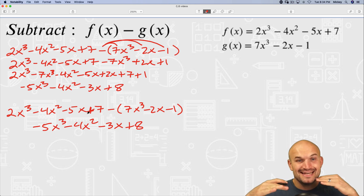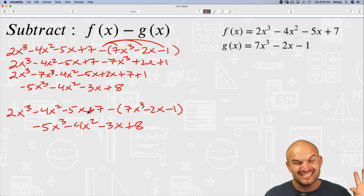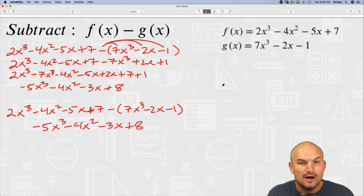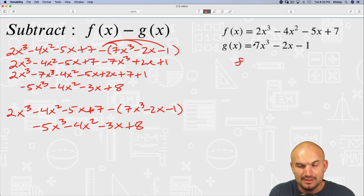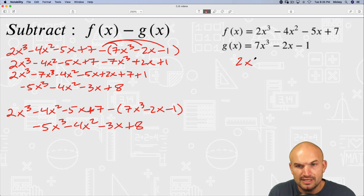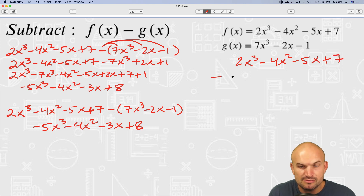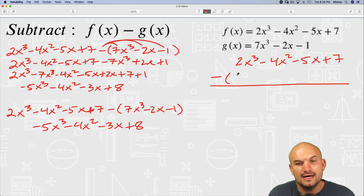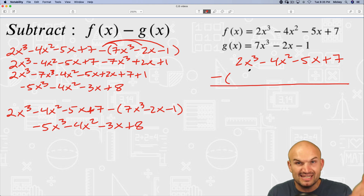Some people get confused with the horizontal method, so let's look at the vertical method. The vertical method writes one expression below the other. What I like about the vertical method is that we can align our like terms. So I write 2x cubed minus 4x squared minus 5x plus 7, and then below it, subtract the second expression, aligning like terms.